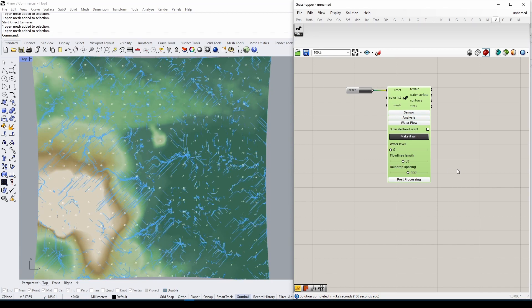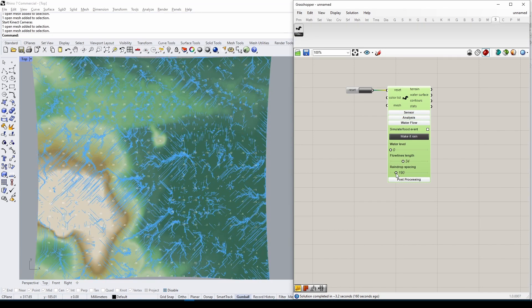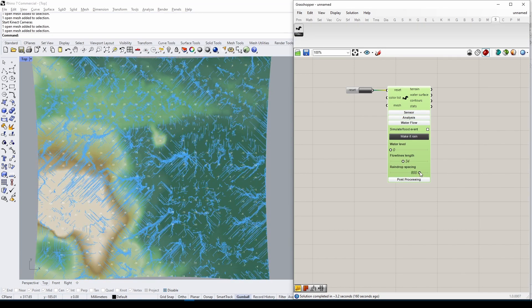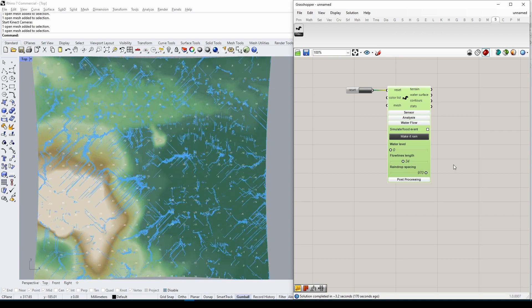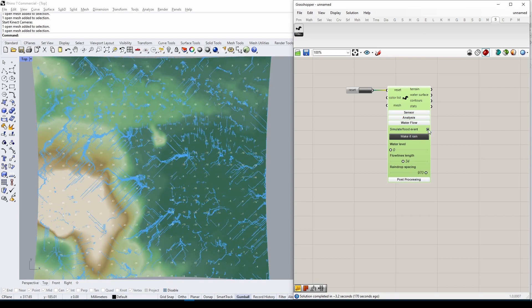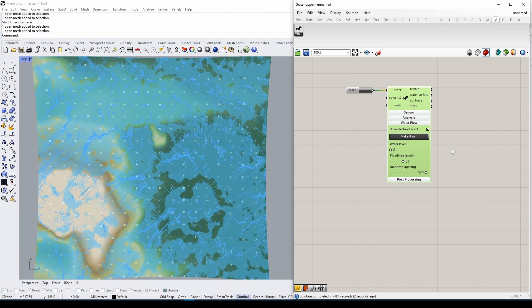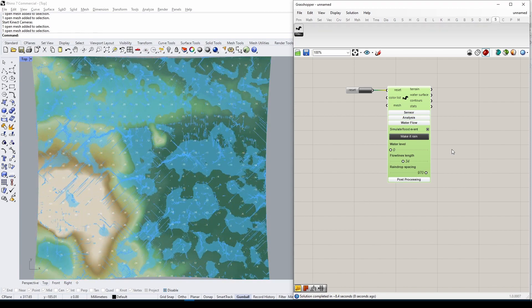Try playing with the Raindrop Spacing slider to adjust the density. To see how your topography would perform during a flood event, tick the appropriate checkbox and hit the Make It Rain button.